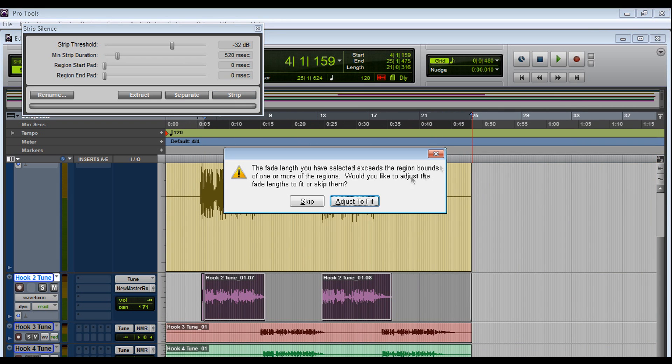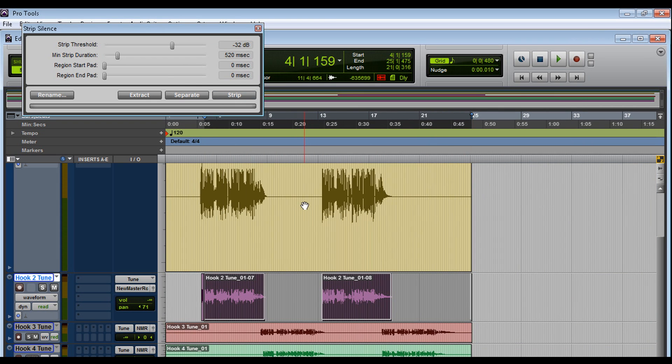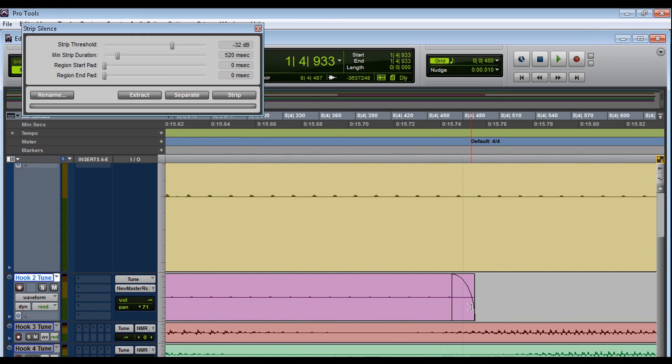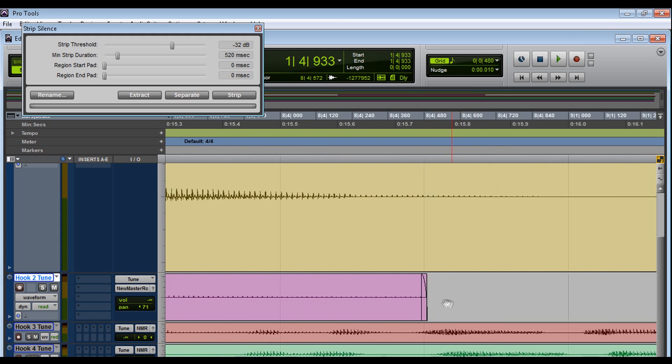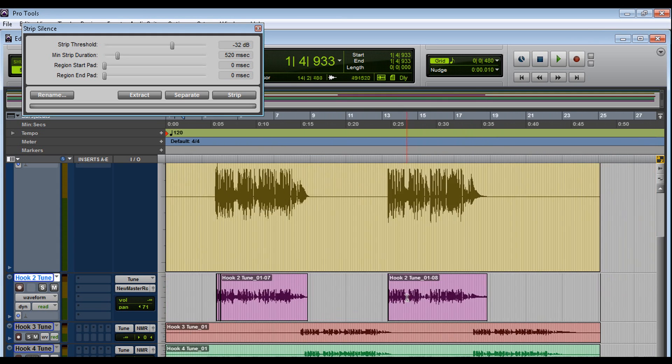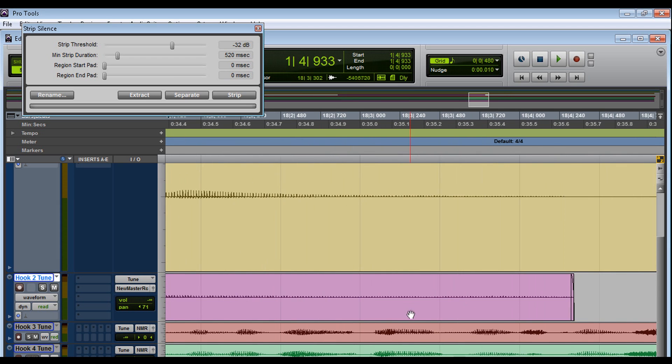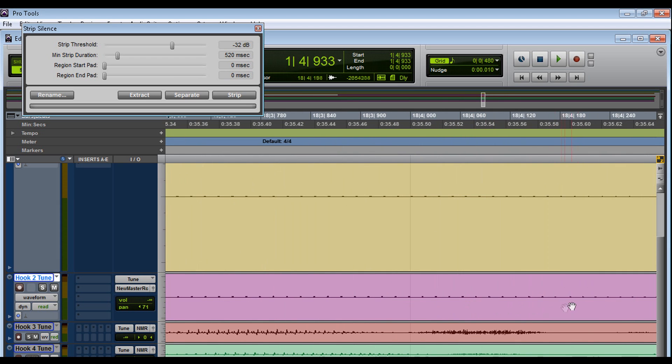Press F. I'll give it those fades. Sweet. Let me double check that it created the fades. Nice.